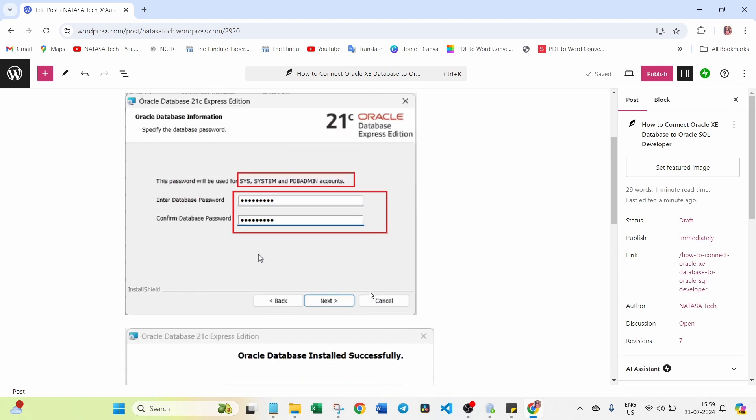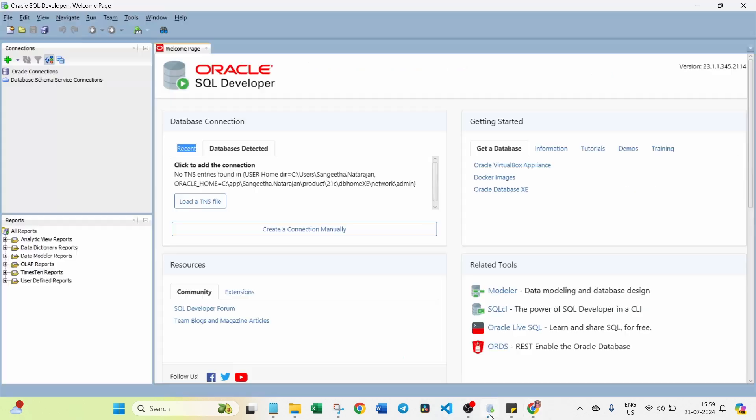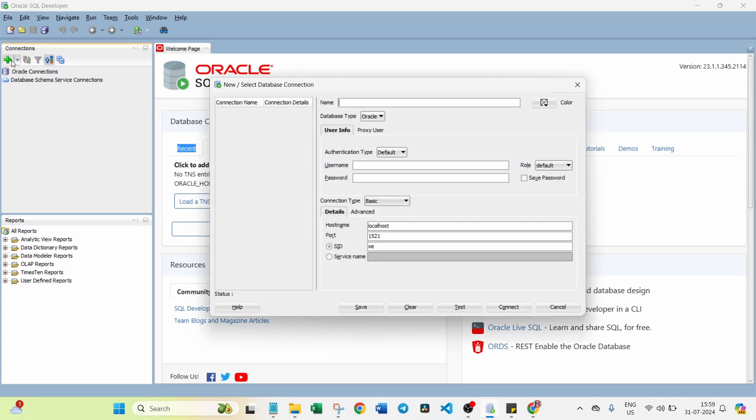Now you know this information. So now open the Oracle SQL Developer editor. Click on this new connection. Here you have to give name as XE. Here username. There are three usernames, correct?